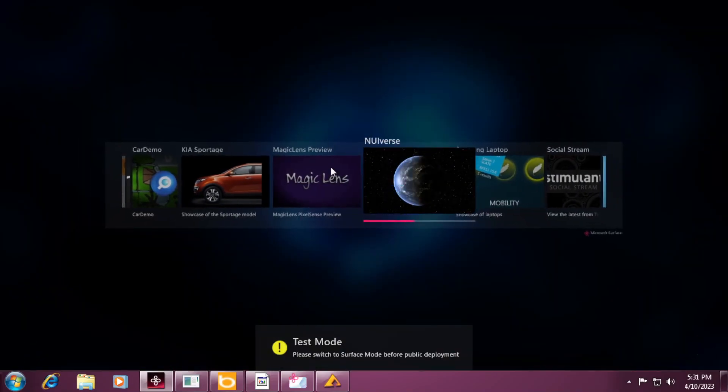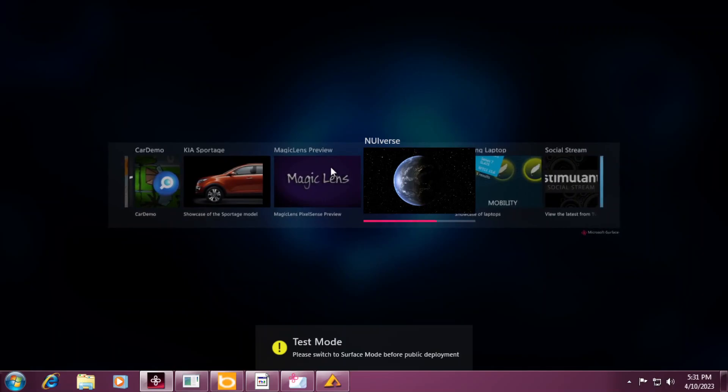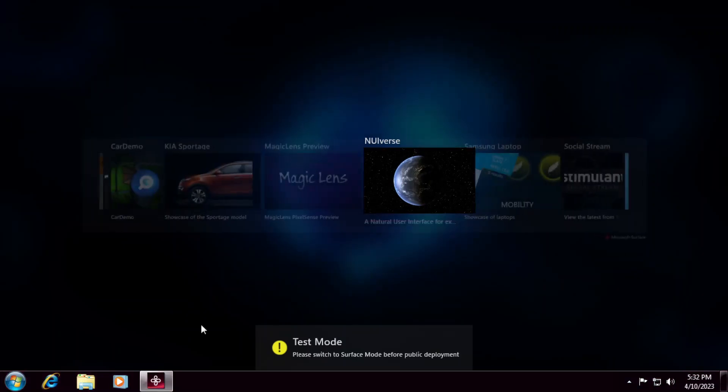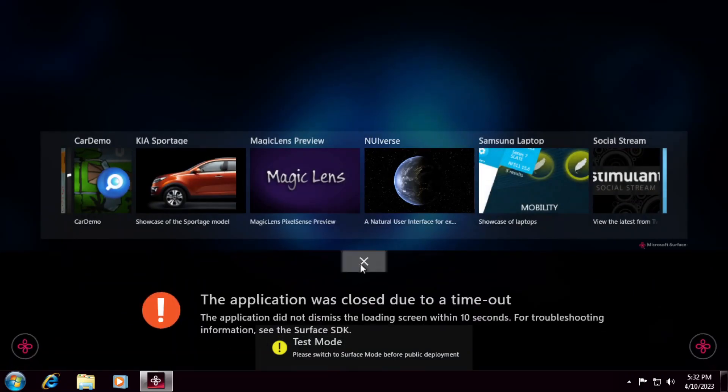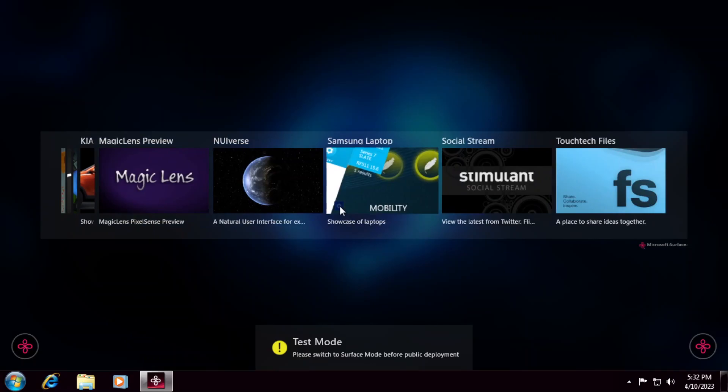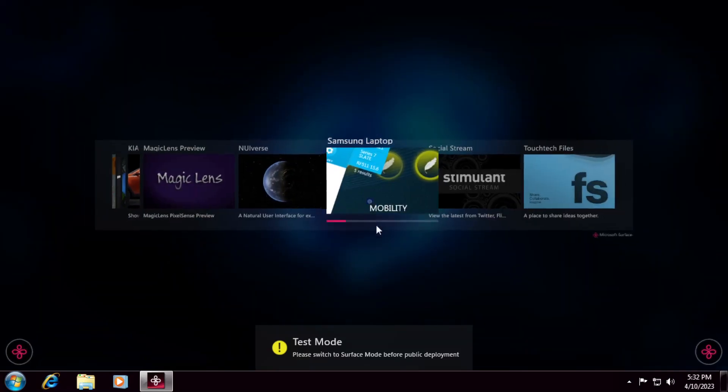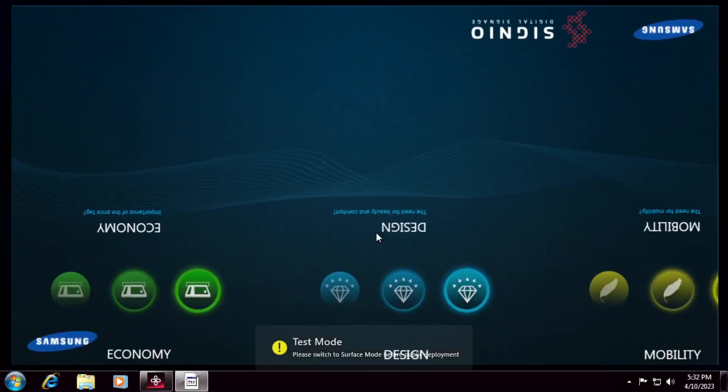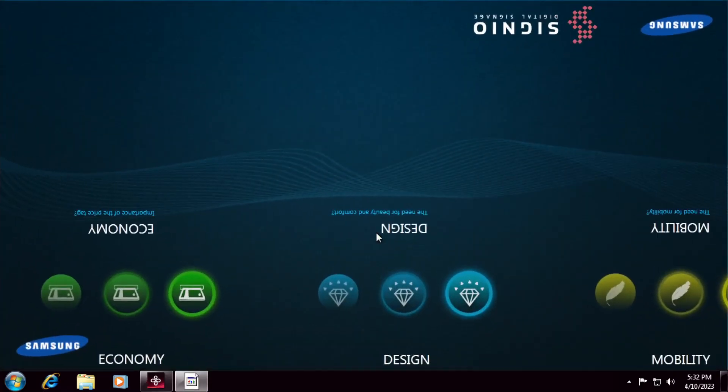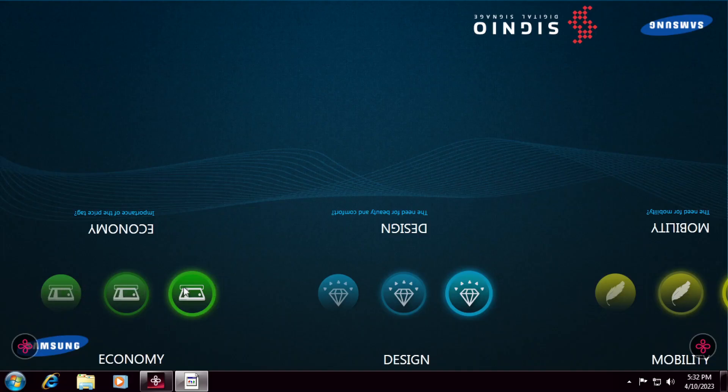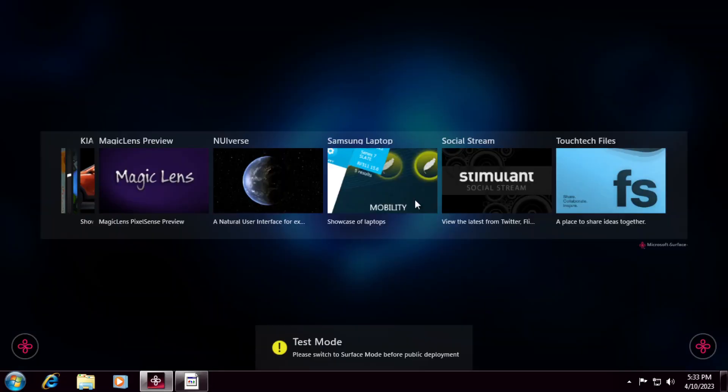NUIverse, natural user interface. What was that? Okay, so it seems that this app just doesn't work. Let's see, Samsung laptop. Most of the stuff is upside down, but you can see. Economy. Importance of the price tag. Design. The need for beauty and comfort. And mobility. The need for mobility. There's really nothing here. Anyway.